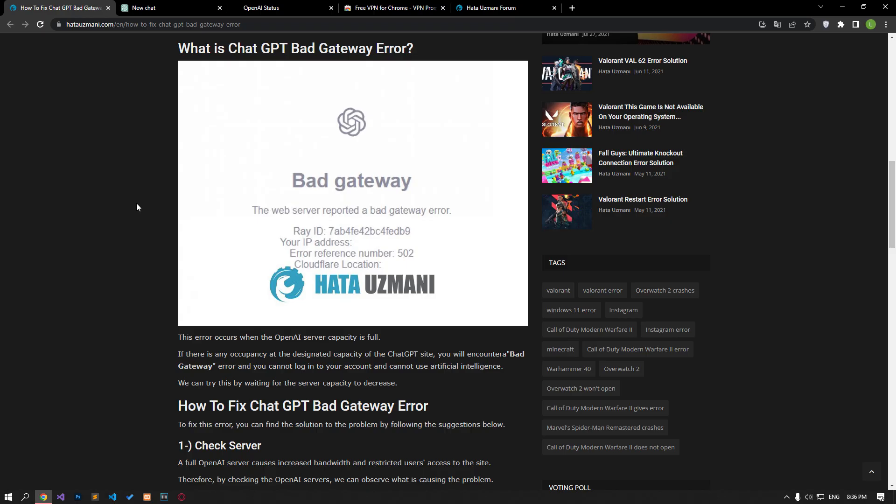For this, we can try waiting for the server capacity to decrease. In this video, we will try to solve the problem by talking about a few suggestions.